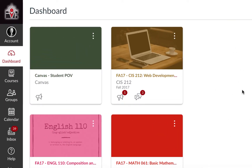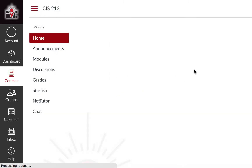In this video we are going to review how to take a quiz using Canvas. I am in my dashboard and I'm going to click on one of my courses.